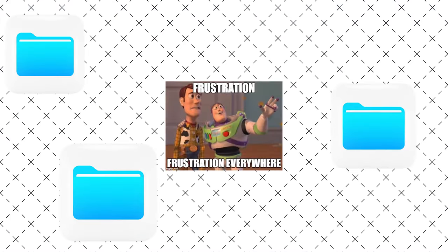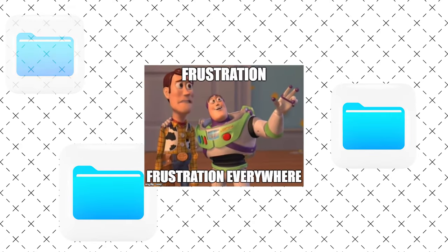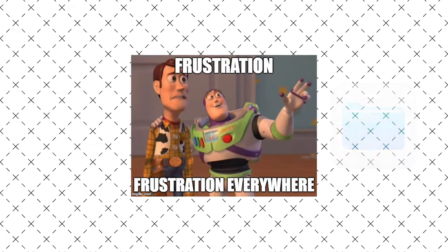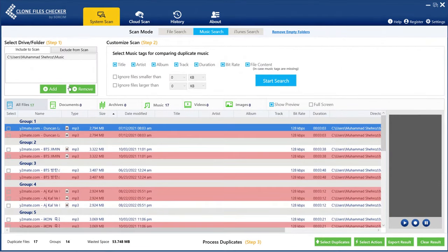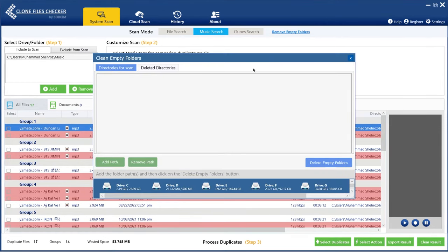Remove Empty Folders: Empty folders can create a lot of mess. It can be frustrating to come across a lot of empty folders when you are trying to find an important document. CFC lets you find and delete empty folders with one click. To remove empty folders, click on Remove Empty Folders, click on Add Path, select the location you want to scan for empty folders, and click on Delete Empty Folders.